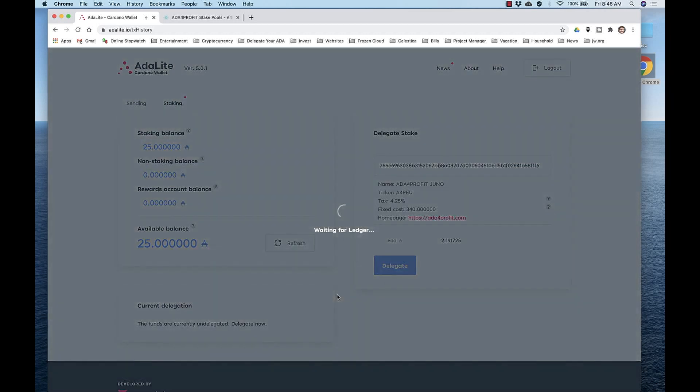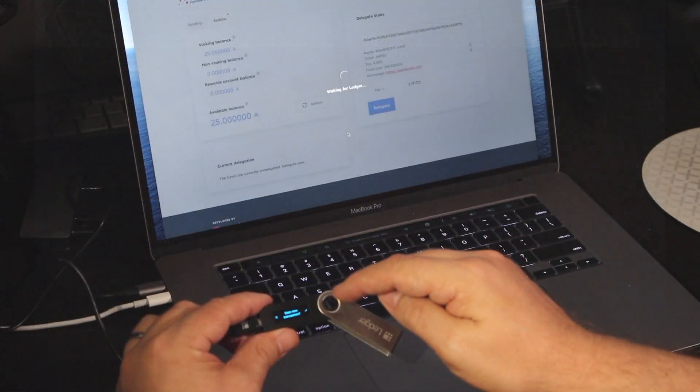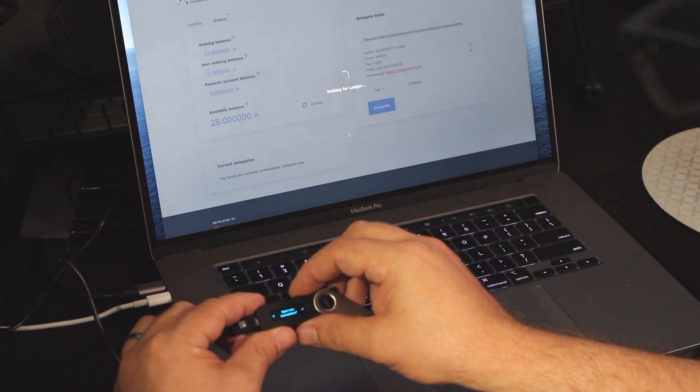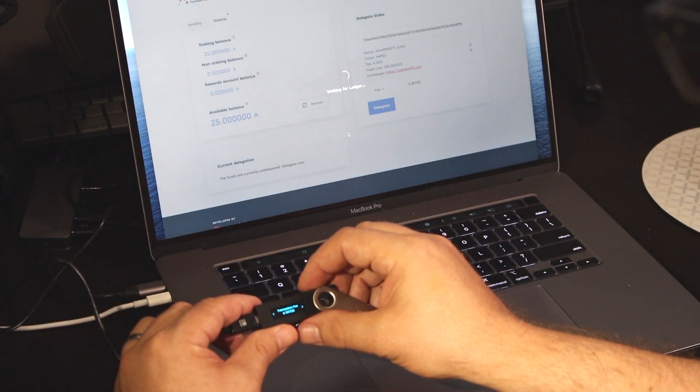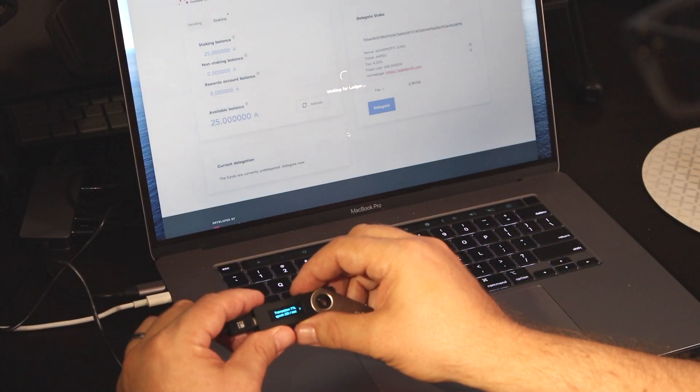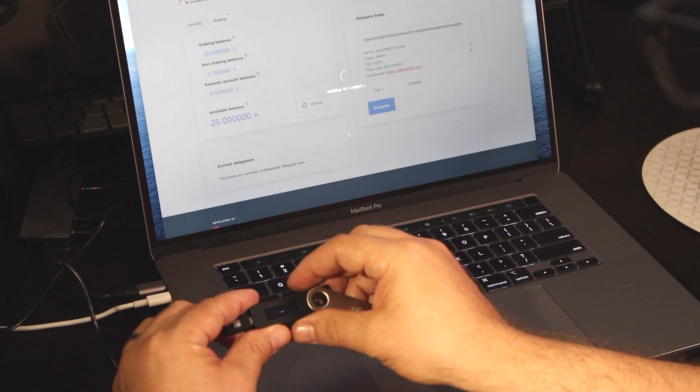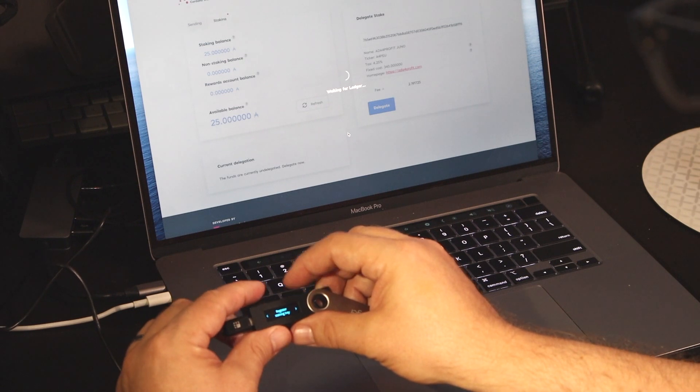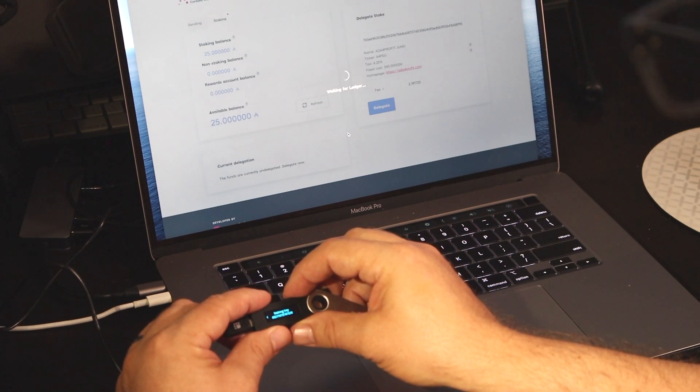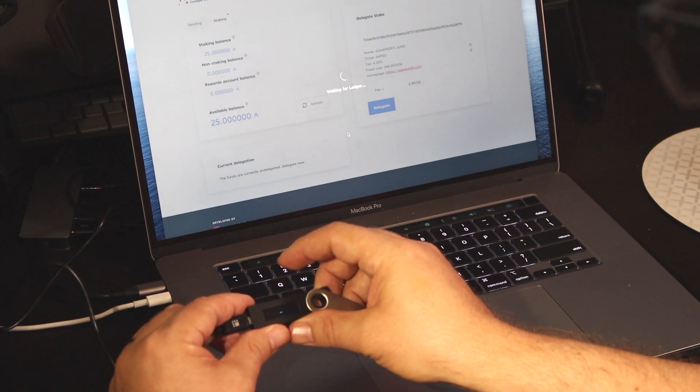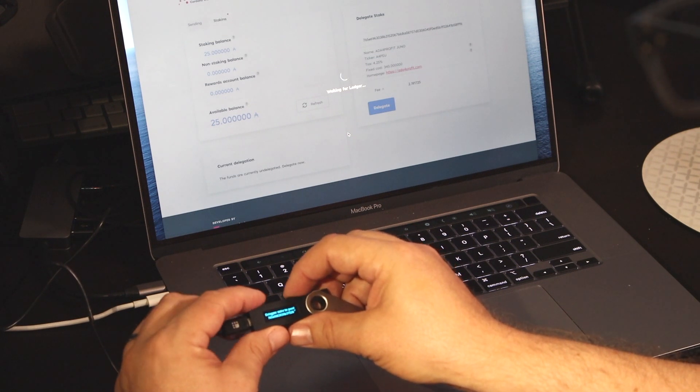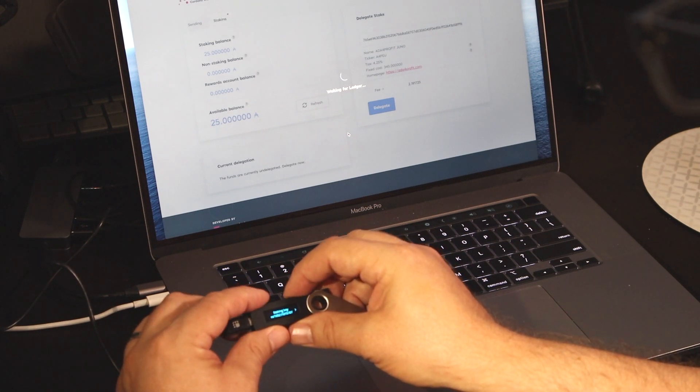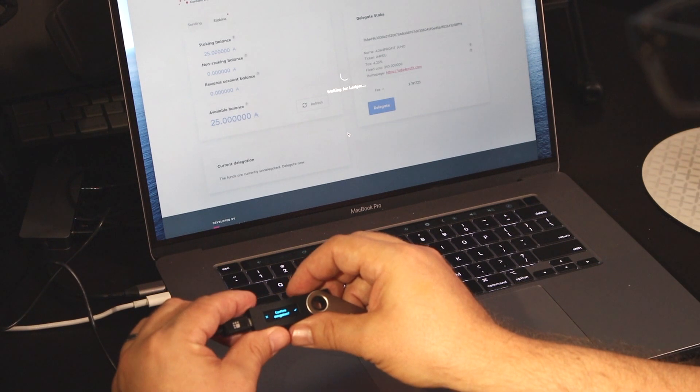And now we have to go back to the Ledger device and follow the prompts. It gives you details like the transaction fee, what epoch that you're in. Confirm the transaction, register the staking fee, and confirm the registration. Press both buttons to delegate the stake to the Pool, and confirm.